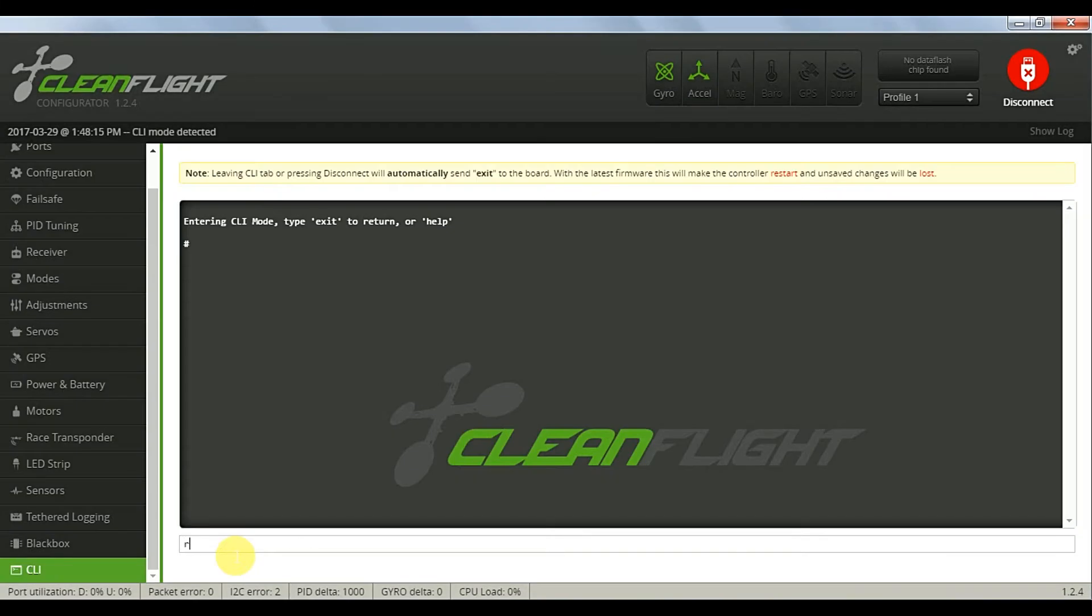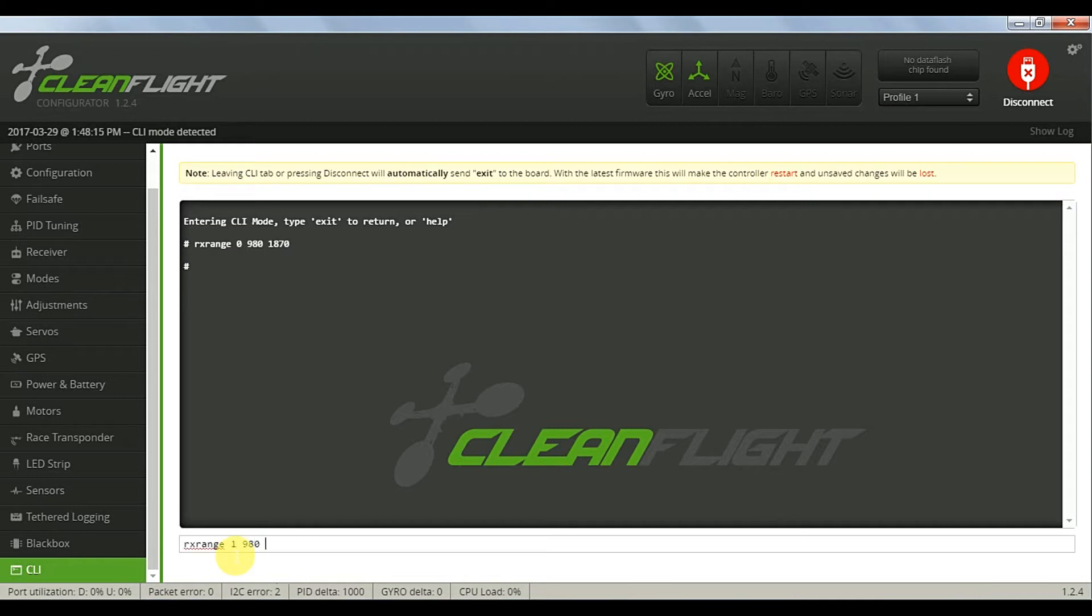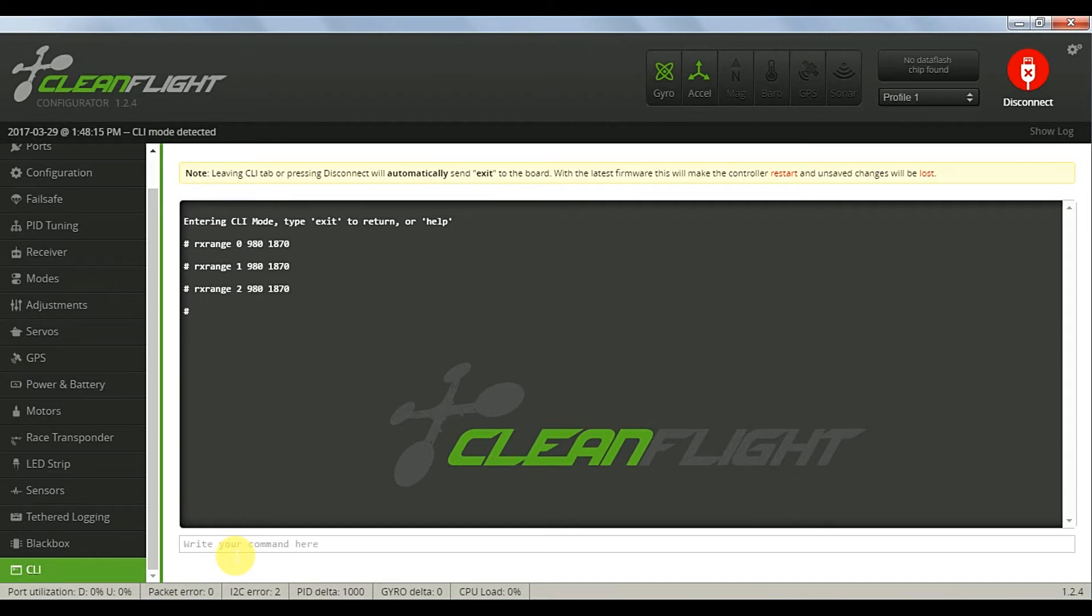Simply type in RX range 0, 980, 1870, and repeat for channels 1, 2 and 3. Enter the save command when complete and it will reboot.